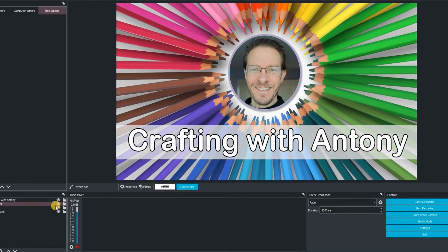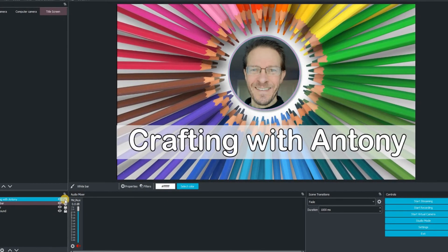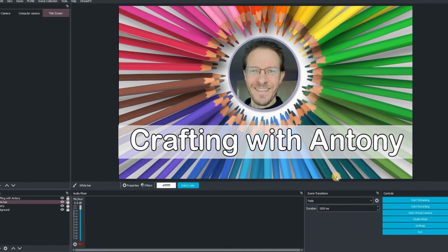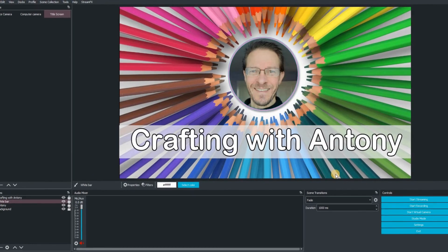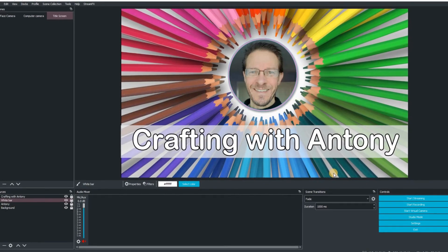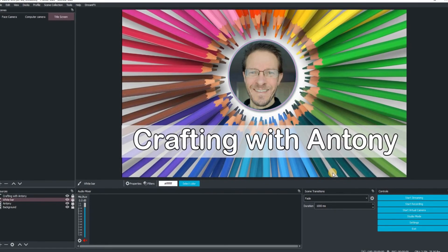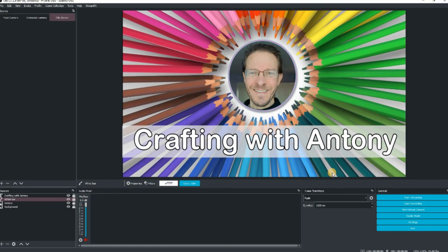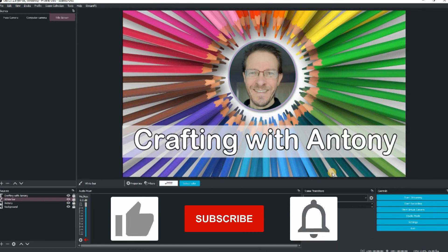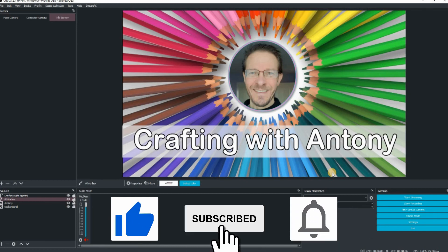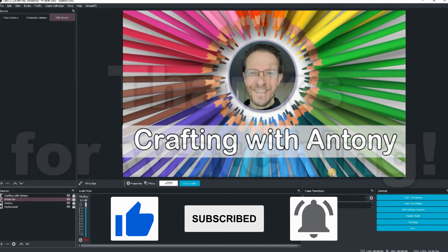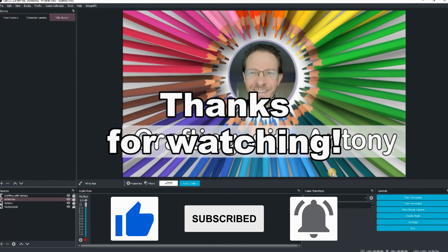So that is our title screen already set into OBS there, using lots of different images there to create an overall scene. So if you've liked the contents of this video and you've found it really useful, click on the like button. Subscribe to my channel if you're new and click on the notifications button. This will allow you to be notified of all brand new content that I upload to my YouTube channel. I hope you can join me for another video real soon. Until then, thanks for watching.